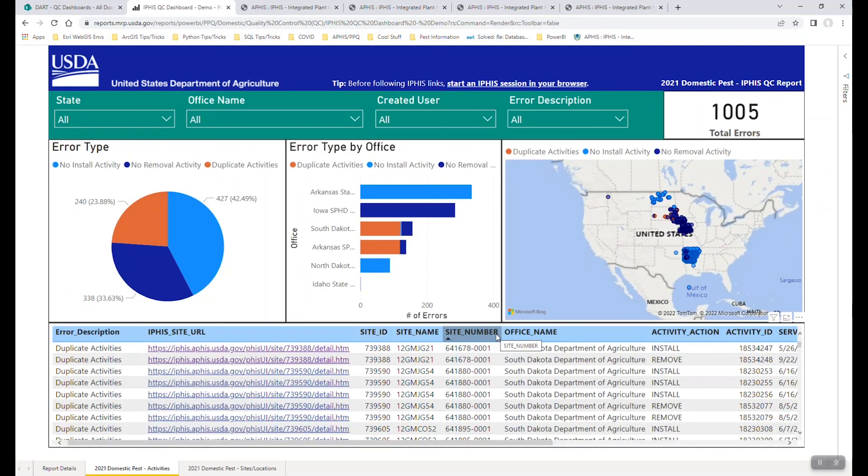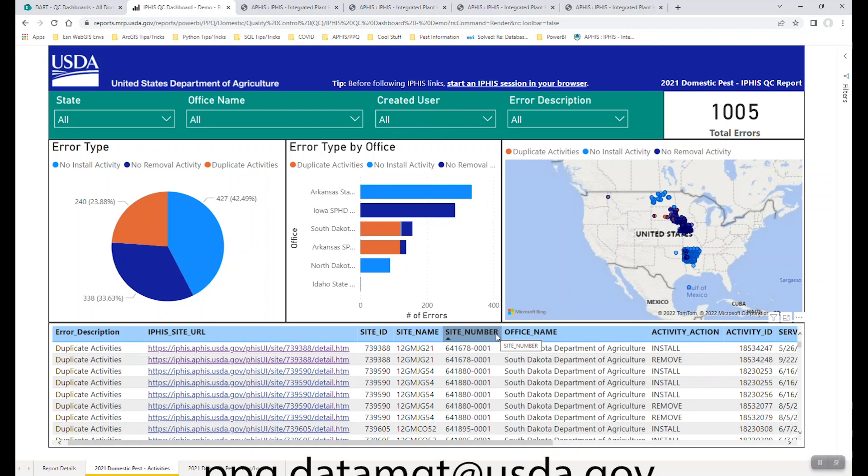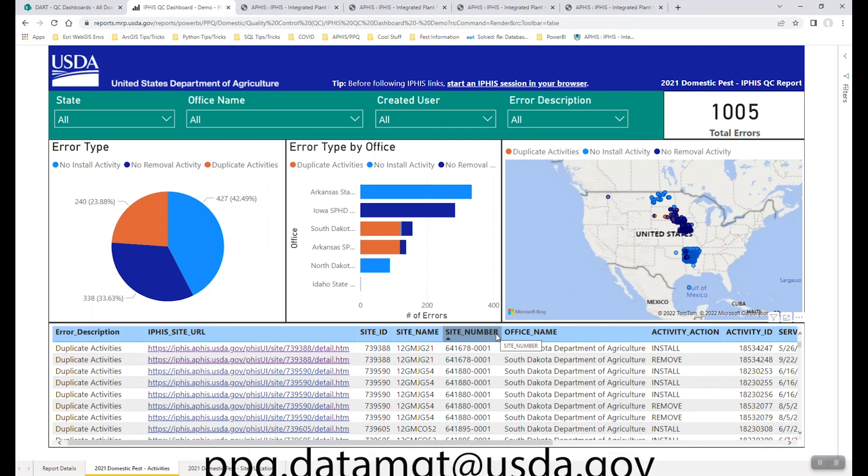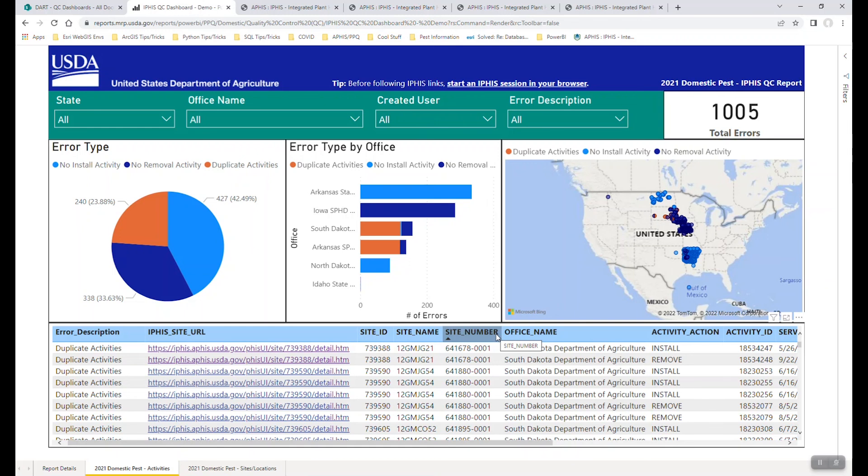If you have any issues or if you access this dashboard and the charts are blank, the tables are blank, you get some kind of an error, you're always welcome to email us at ppq.datamanagement at usda.gov. We'll be happy to answer any questions you have related to this dashboard and the Power BI functionality. Thank you.